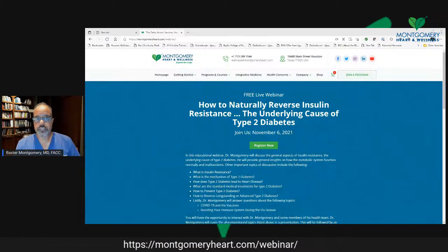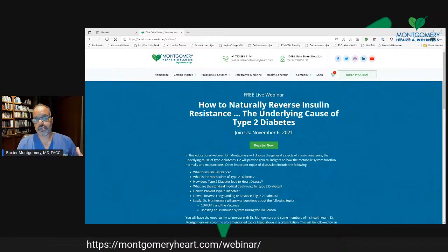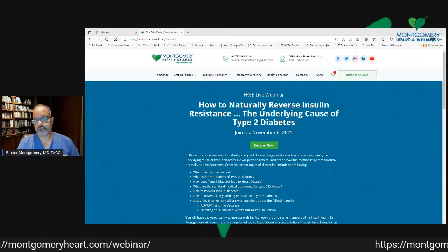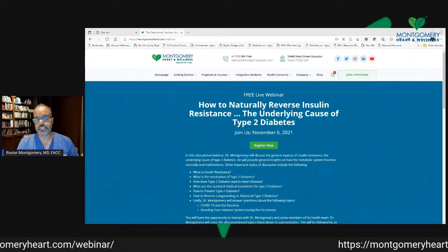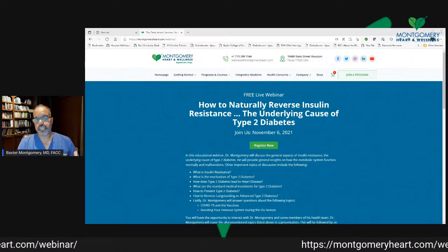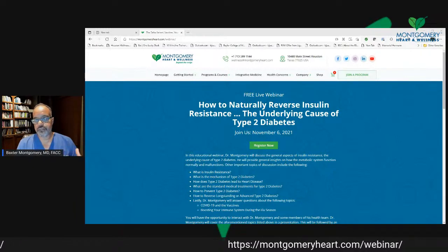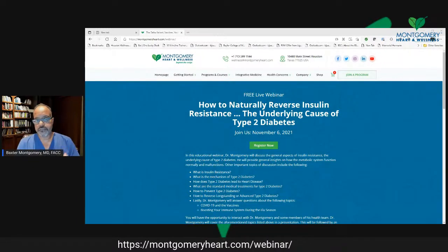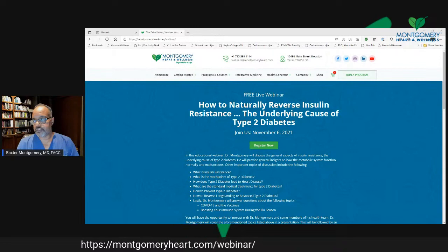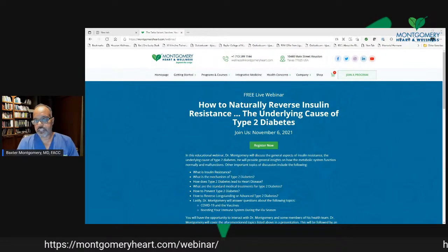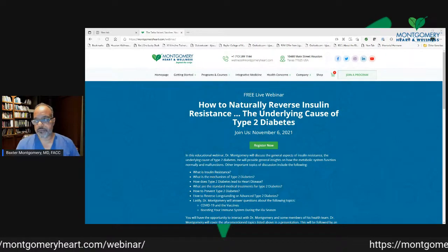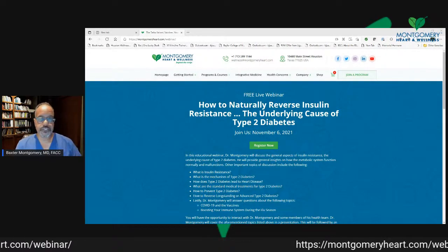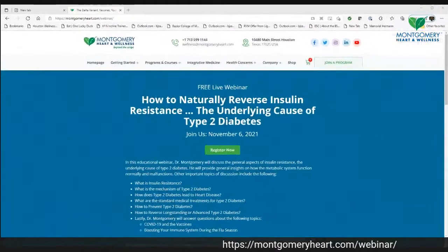By the time they're diagnosed with diabetes, they already have some evidence of cardiovascular disease. They may have what we call hypertrophy of the heart, or thickening of the heart muscle; they may have stiffening of the blood vessels and thickening of the blood vessel walls; and plaque buildup. So we're going to talk about these things and how you can reverse it.